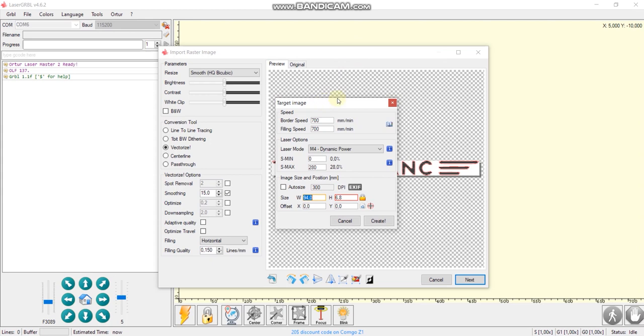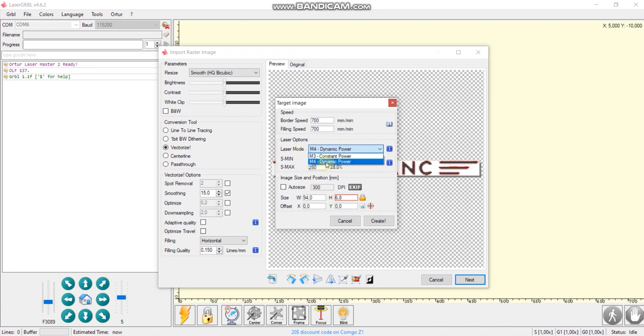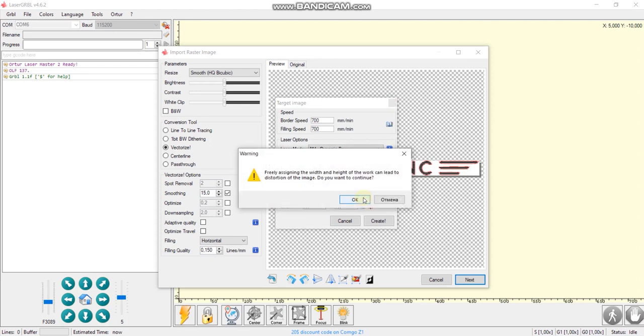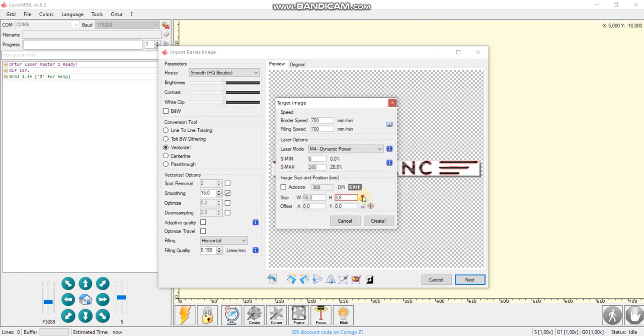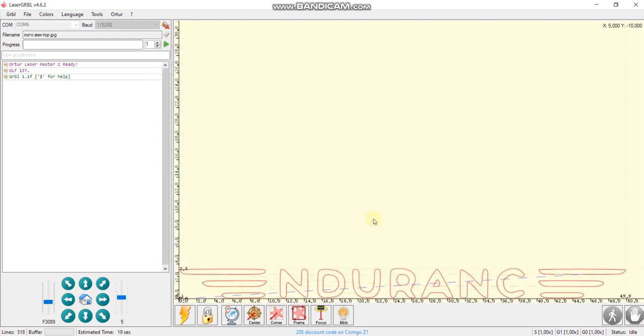And here in target image, we can change the speed, filling speed. It's important to set up M4 laser mode here, so that you have dynamic power. So it will be changed, you'll have grayscale. It's very useful, but keep in mind it only works in GRBL firmware. And we can change other parameters, like size and position. So it's ready.